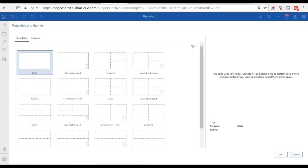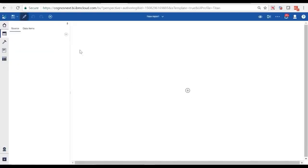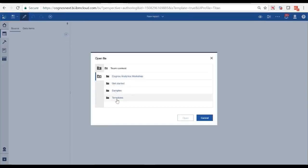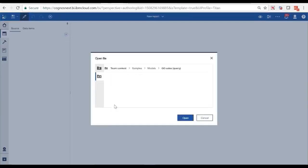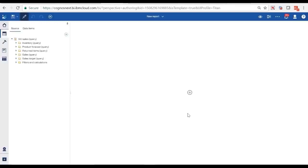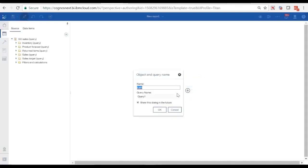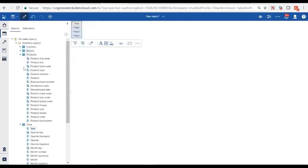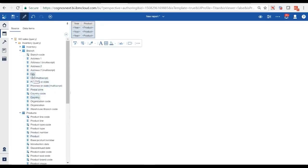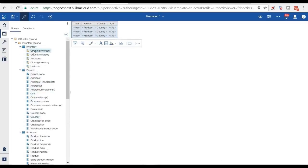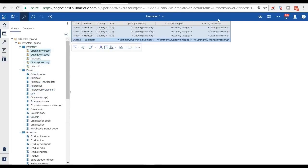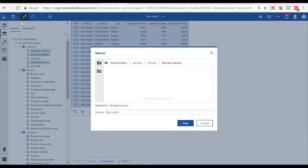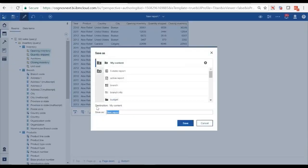Let's create a report and choose a template and report source, then add a data container or Cognos package. We will build an inventory list. Next, we can drag the data to the list. Let's use the data from time, product, branch, and inventory.